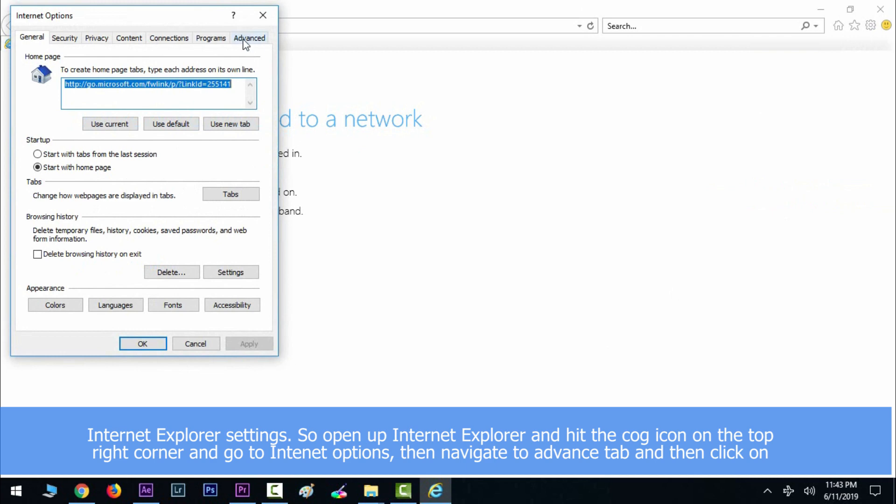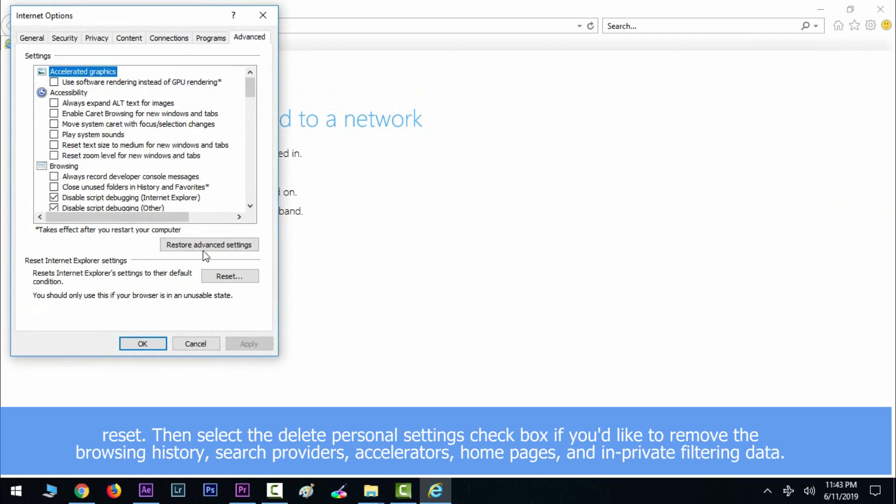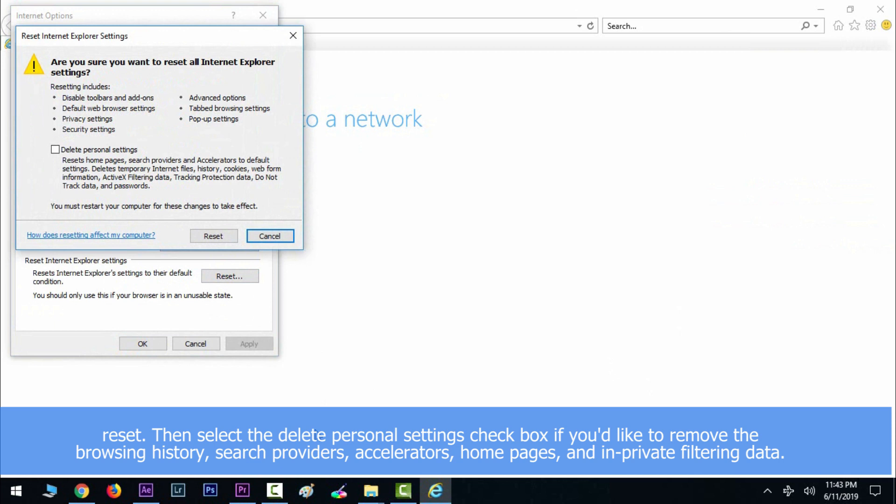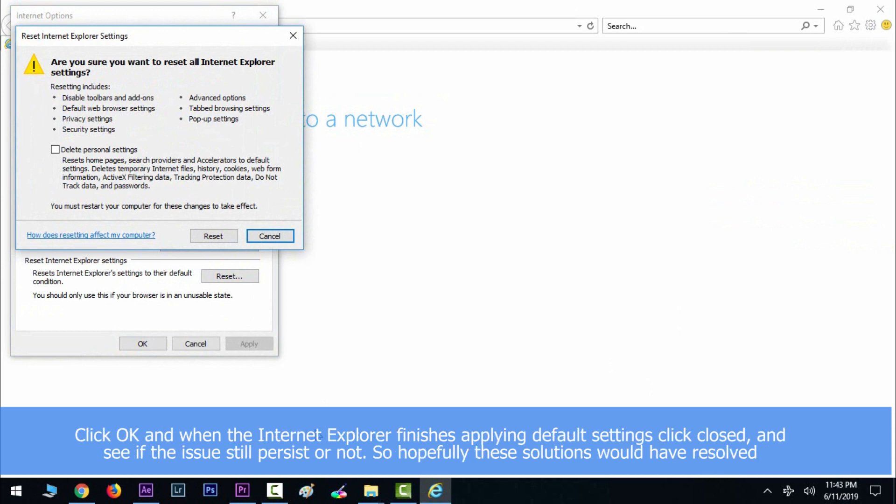Then select the Delete Personal Settings checkbox if you would like to remove the browsing history, search providers, accelerators, home pages, and InPrivate Filtering data. Click OK and when Internet Explorer finishes applying default settings, click Close. Then see if the issue still persists or not.